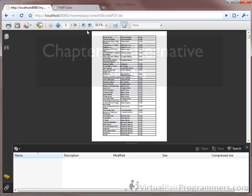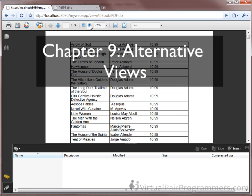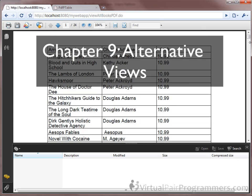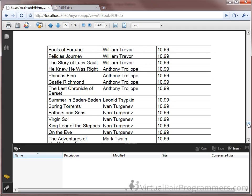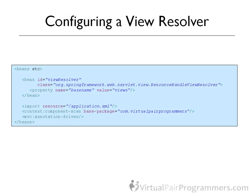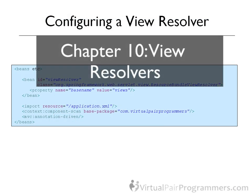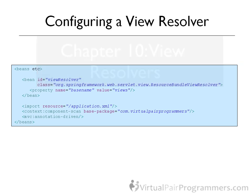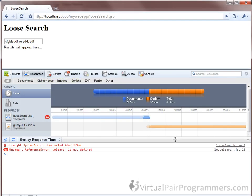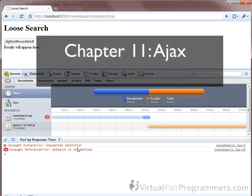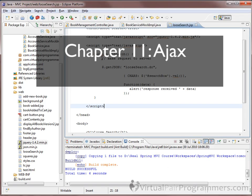In Chapter 9, we'll see how to plug in alternatives to JSP, such as PDF documents and Excel spreadsheets. In Chapter 10, we'll learn all about view resolvers and we'll see the benefit they'll have to your code. In Chapter 11, we look at how Spring supports Ajax. While this is so simple in Spring that there won't be much to say, I will also go through what Ajax is, in case you're new to it.